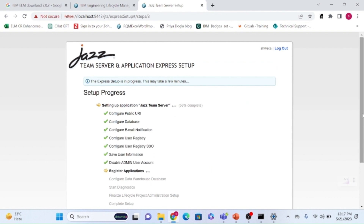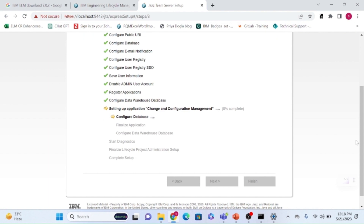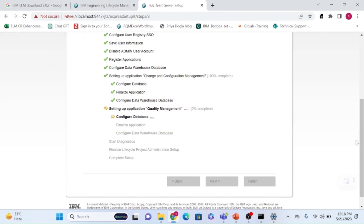After this, one of the main steps is managing the license. We'll cover licensing in a separate session because each application has different license types. For RDNG there are analyst and contributor licenses; for RQM there are professional and contributor; for RTC there is a developer license. Each has its own limitations and benefits.